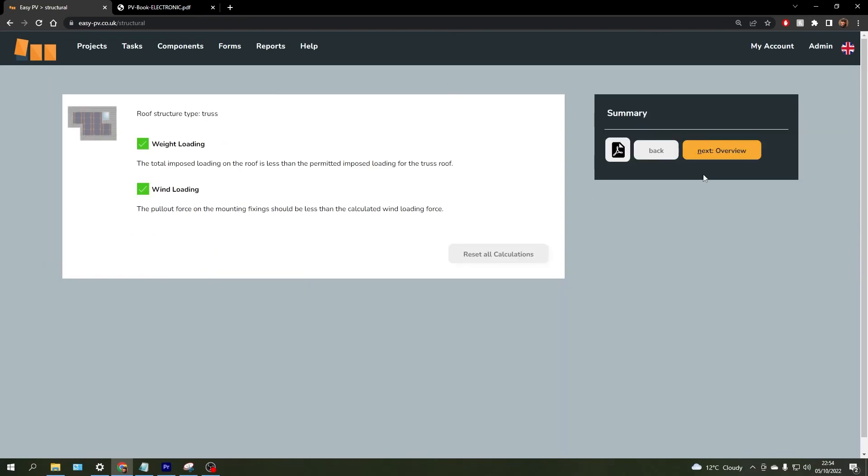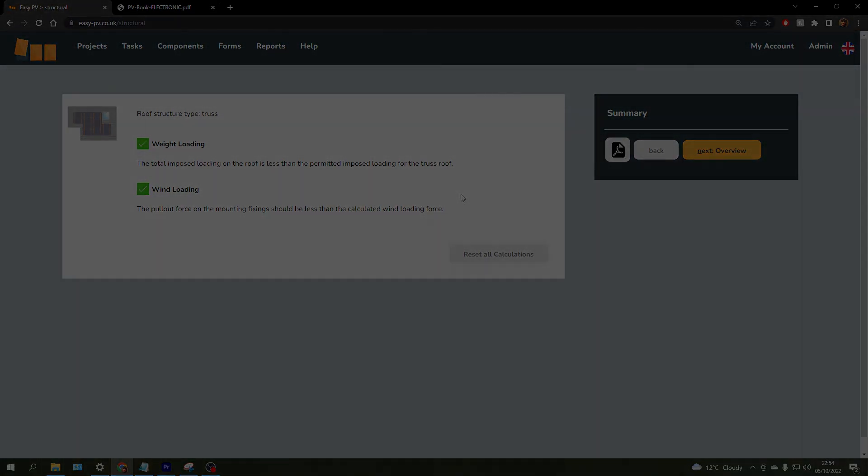Clicking next will bring you to the summary where you can see the results for both of those calculations, and that's this task complete.